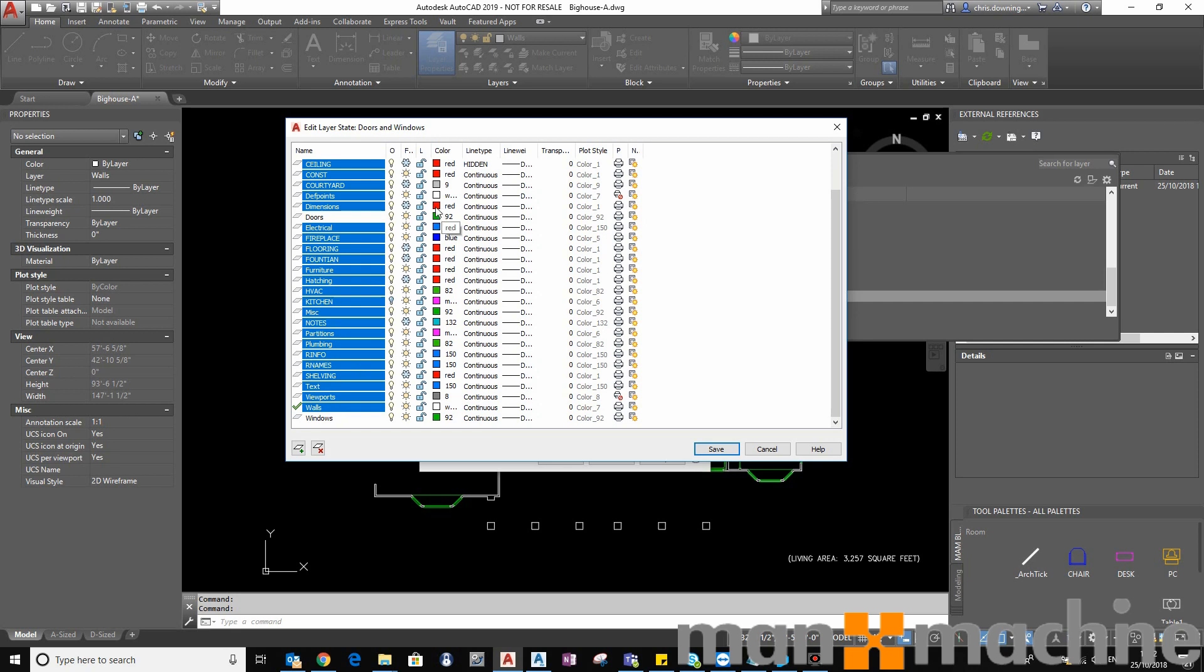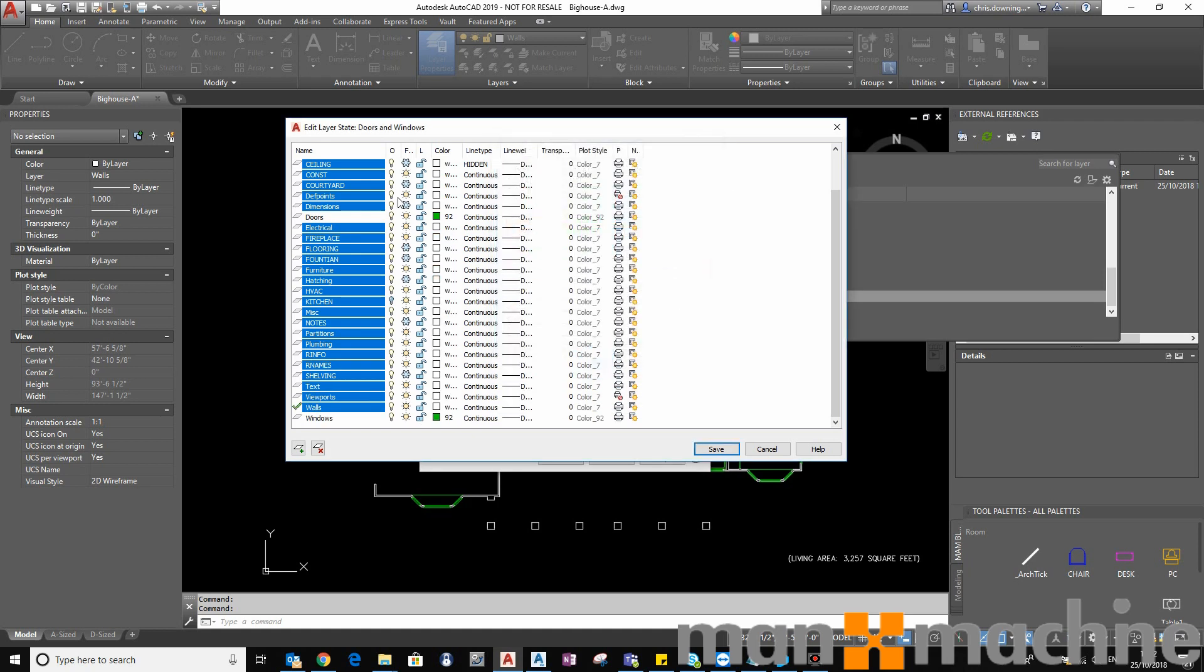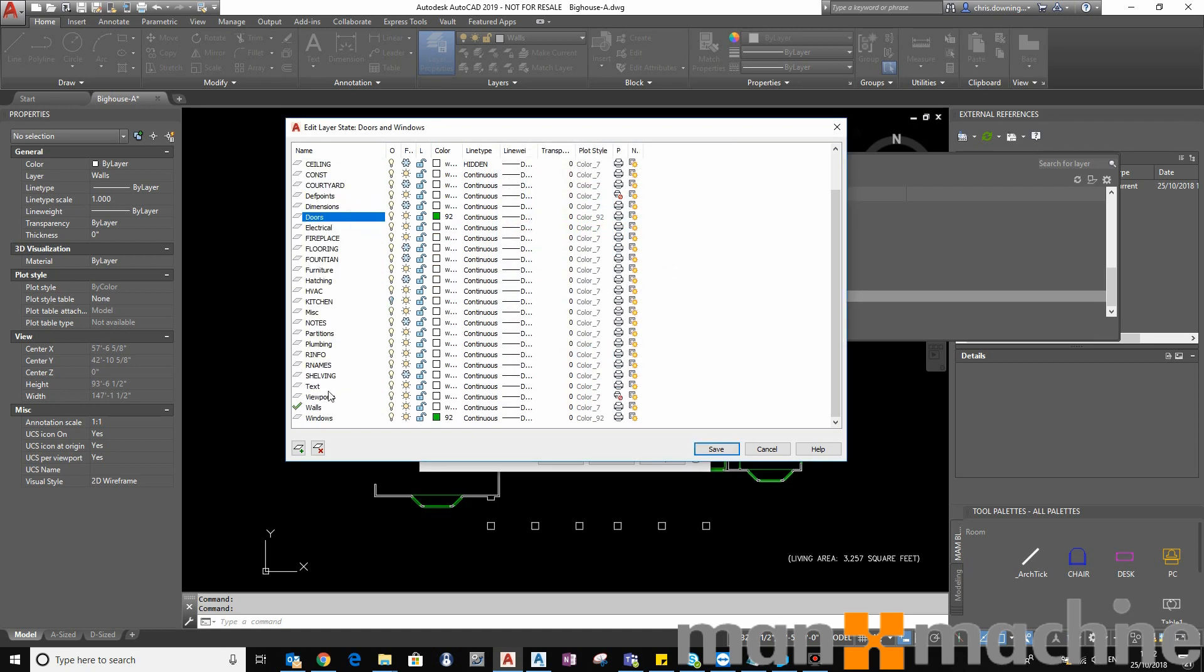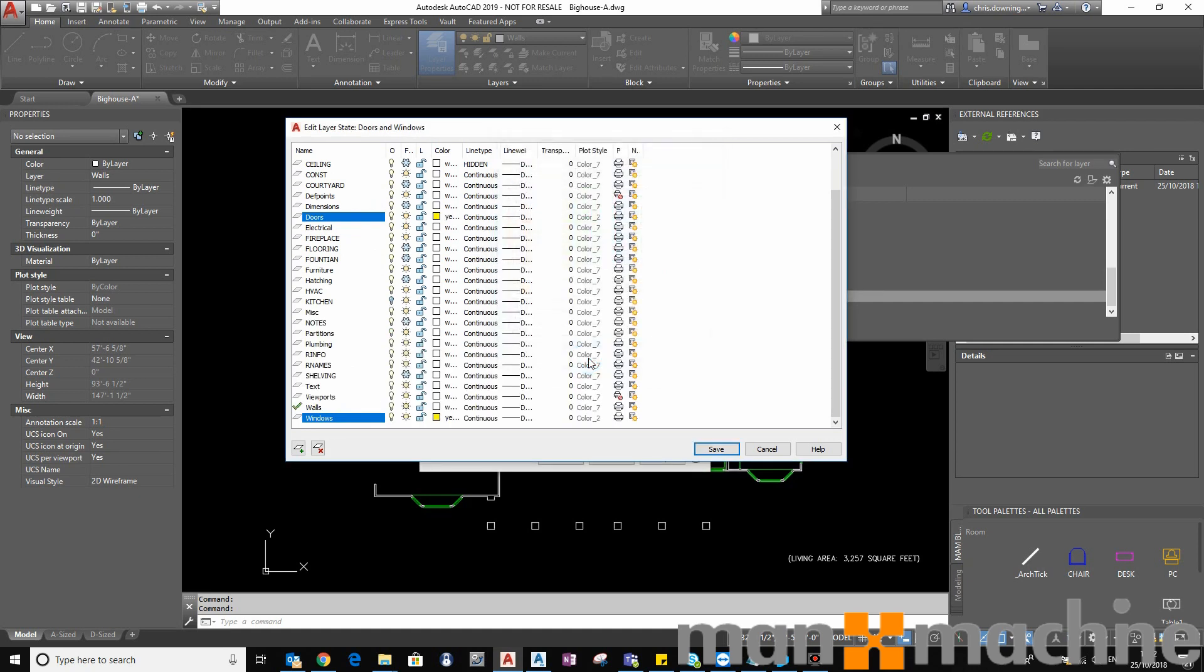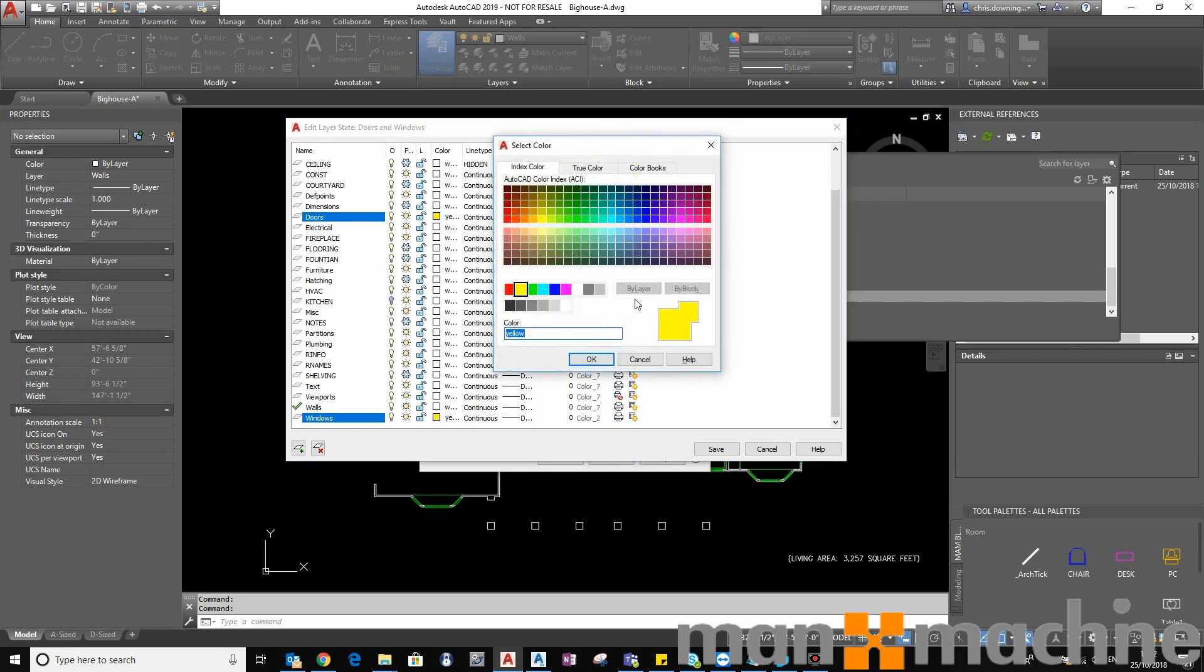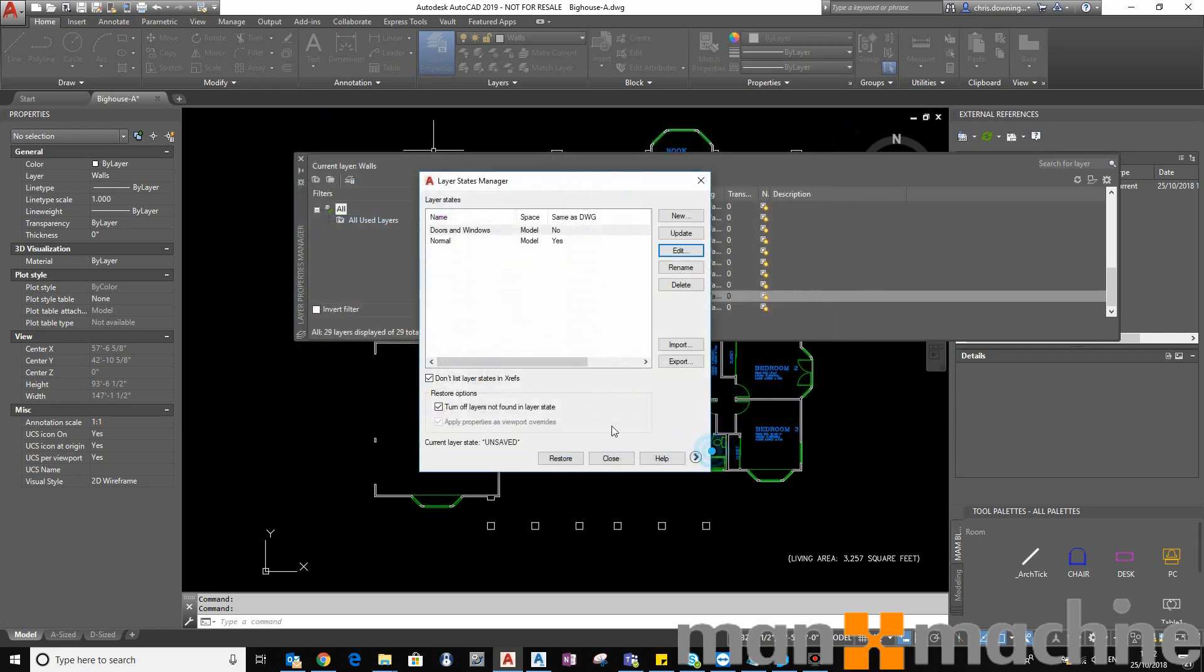So all the other layers, apart from doors and windows, will be white. I'll select the white color there. And then the doors and windows, I hold Control-Key down to select just those two layers. I'm going to have them as yellow. Maybe that's not the best color. Actually, I'll go for magenta. I'm just thinking of a color that will show better on my layout.